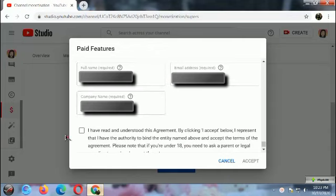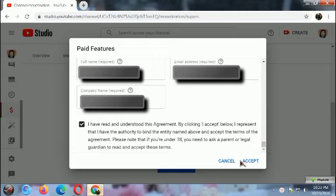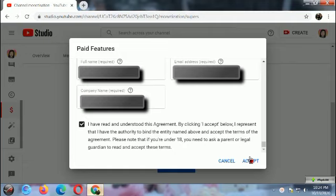Review your name, email address, and company name, then tick the box of the agreement: 'I have read and understood this agreement. By clicking Accept below, I represent that I have the authority to bind the entity named above and accept the terms.' Please note that if you're under 18, you need to ask a parent or legal guardian to read and accept this term. Then click Accept.